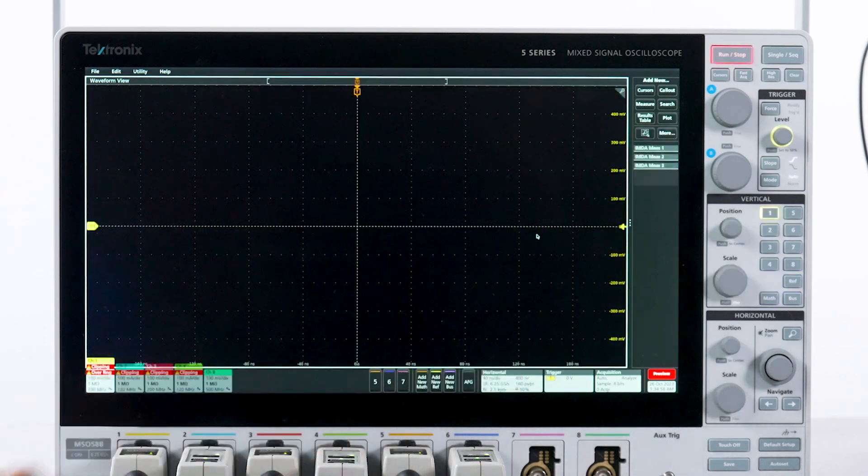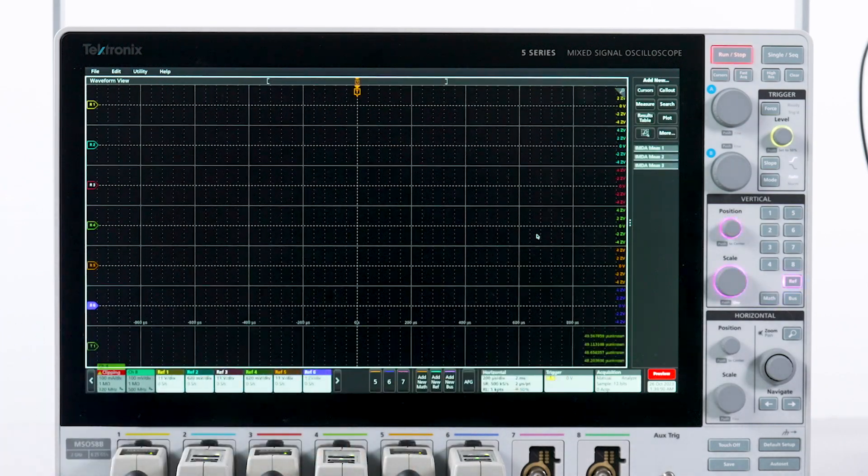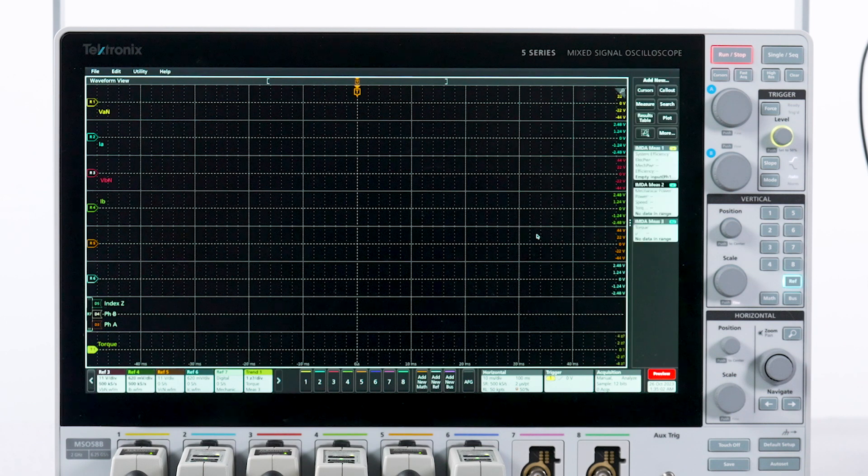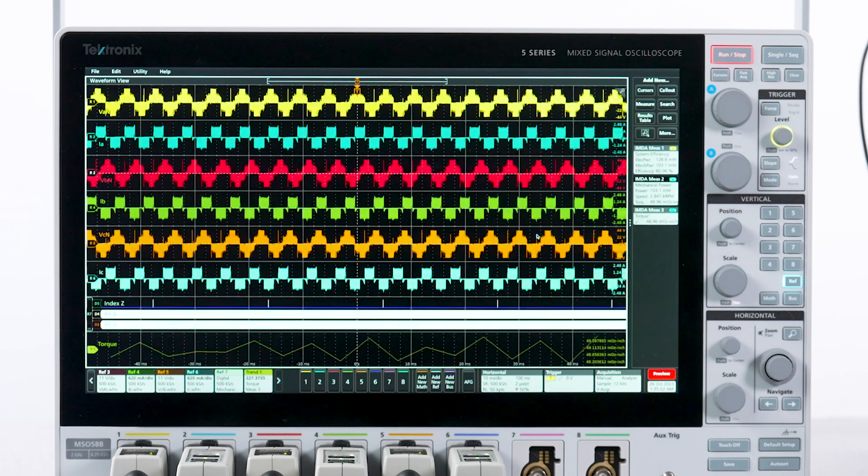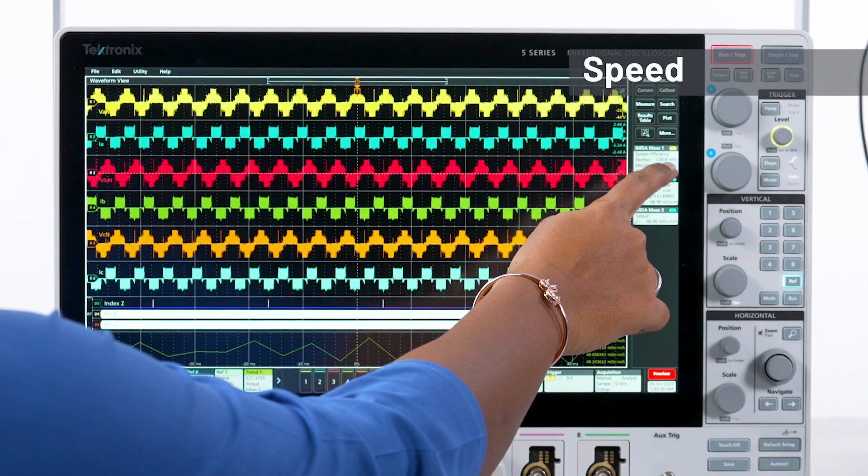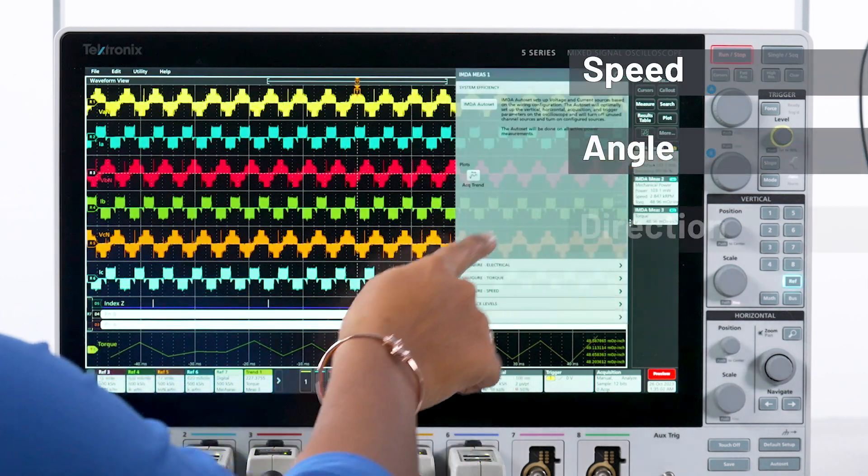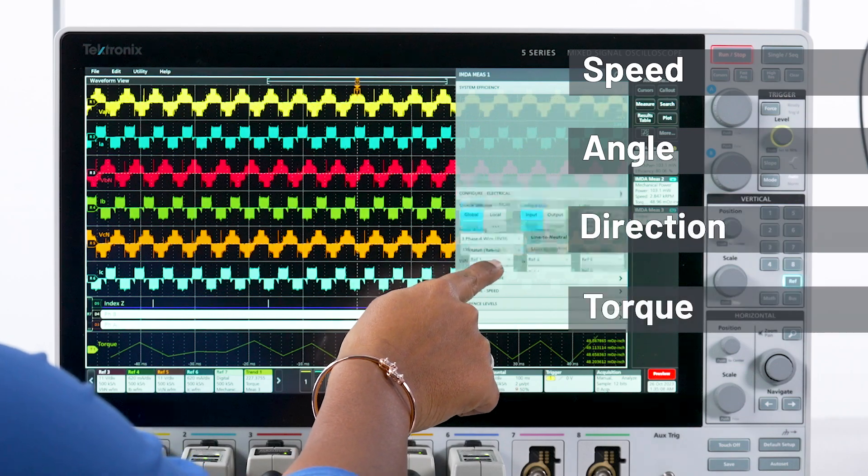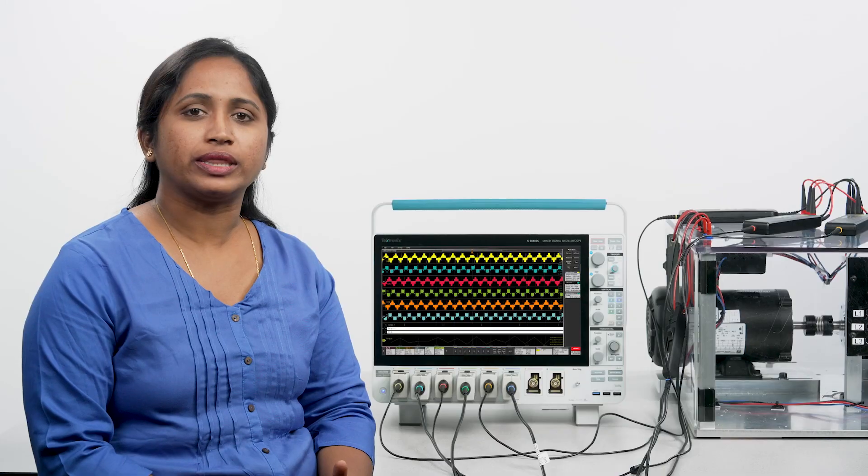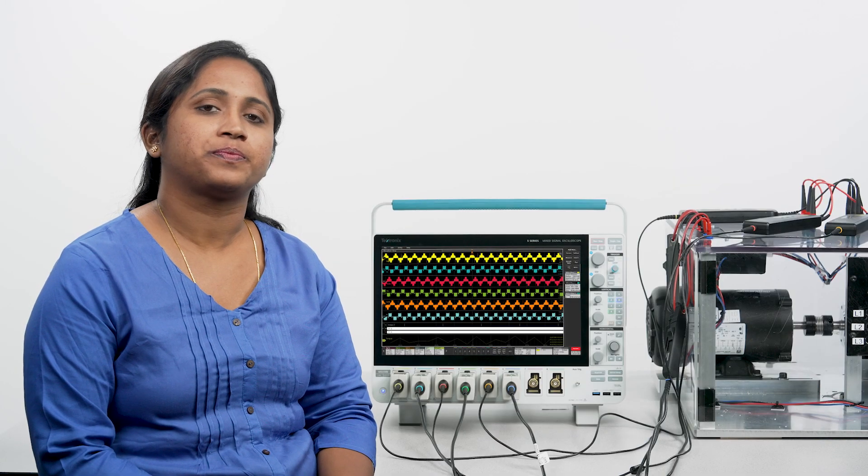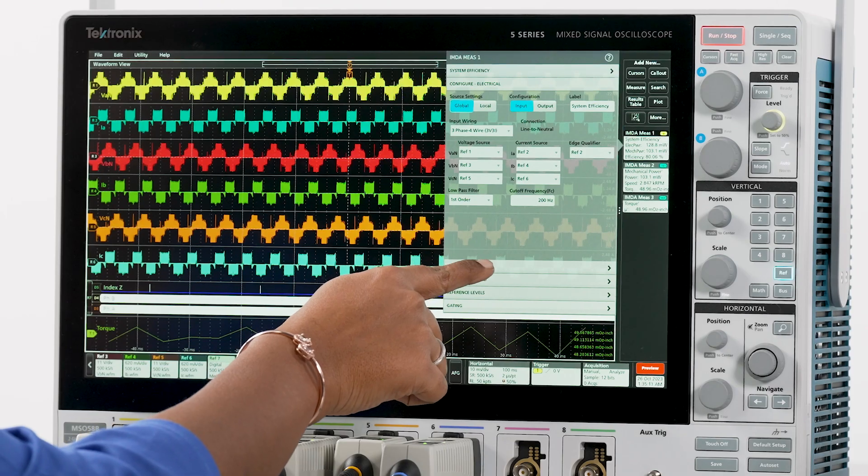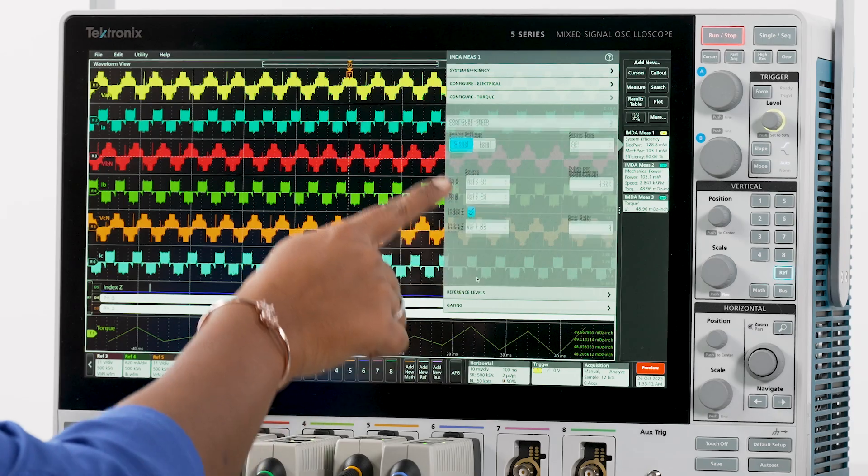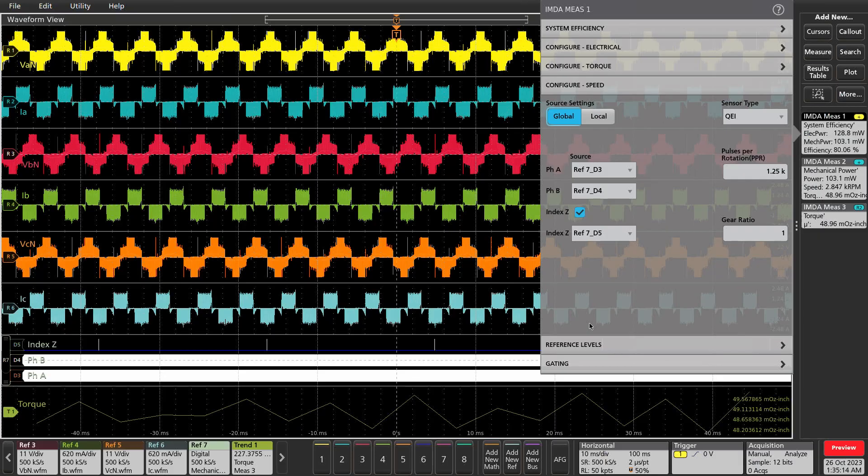The IMDA package for the 5 and 6 series can be augmented with mechanical measurements to track speed, angle, direction, and torque along with the electrical measurements. In this example, I am measuring system efficiency which is the ratio of mechanical power to electrical power.